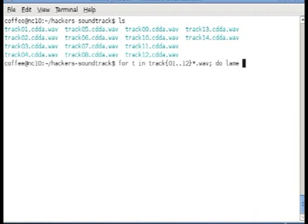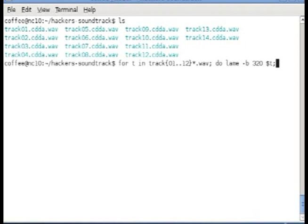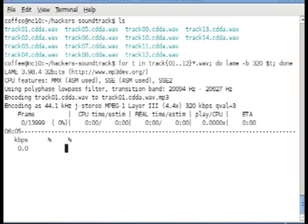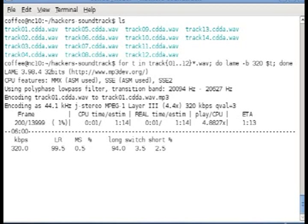We're going to say dollar sign track, semicolon, done, enter. What this will do is process each one of the WAV files and encode it using LAME into the MP3 format.